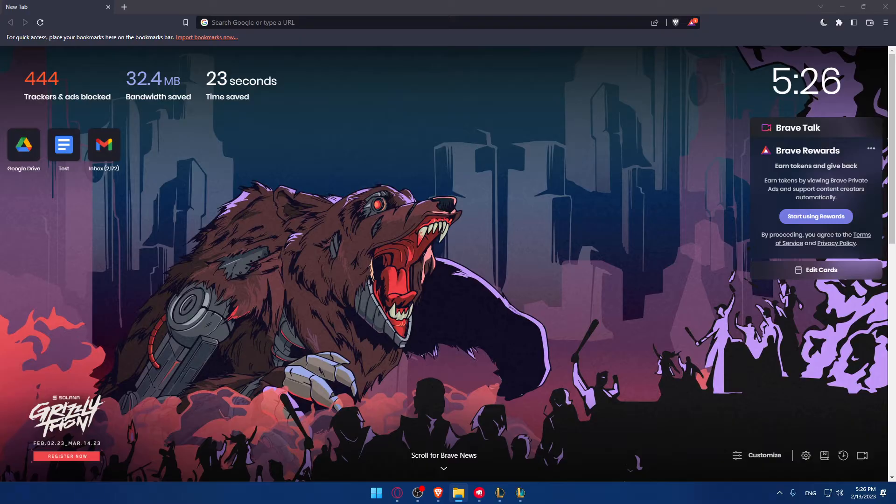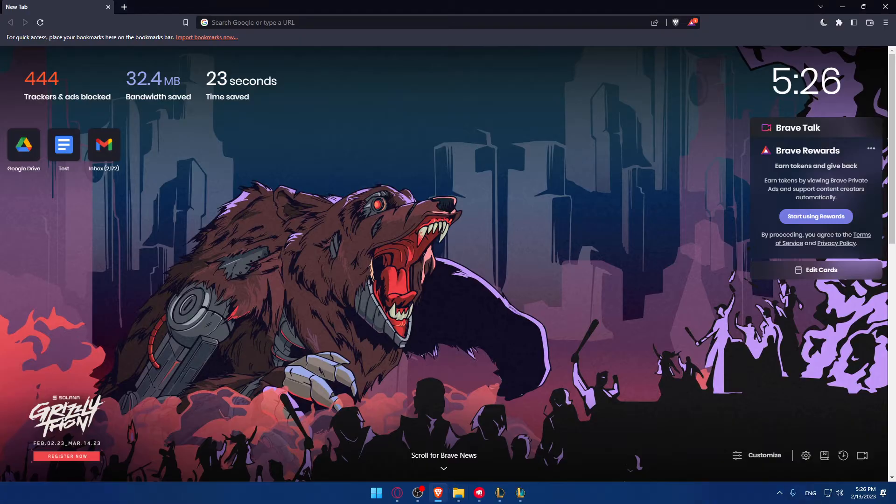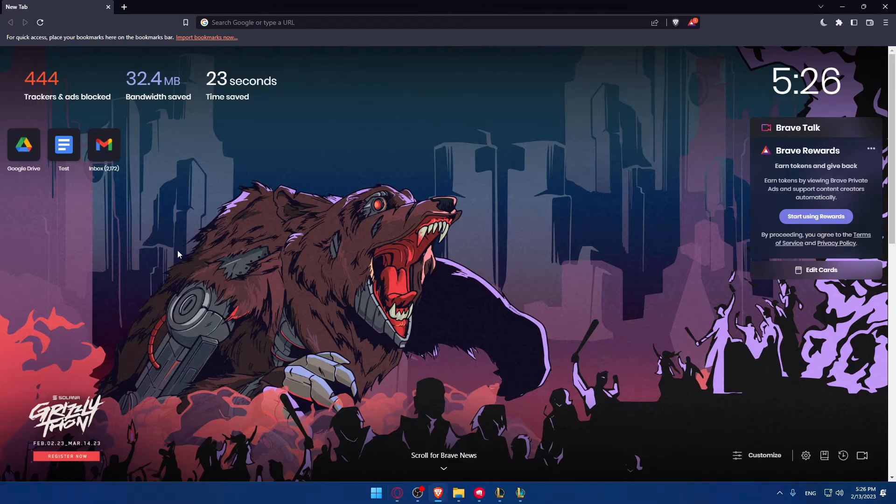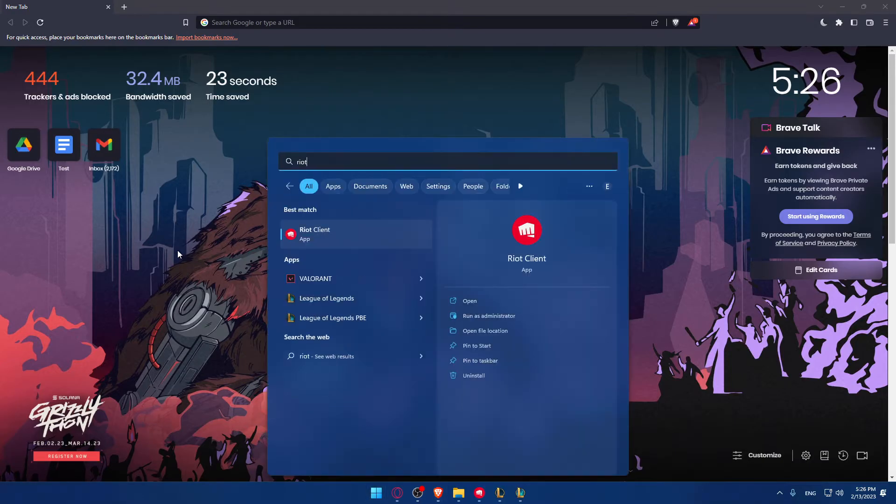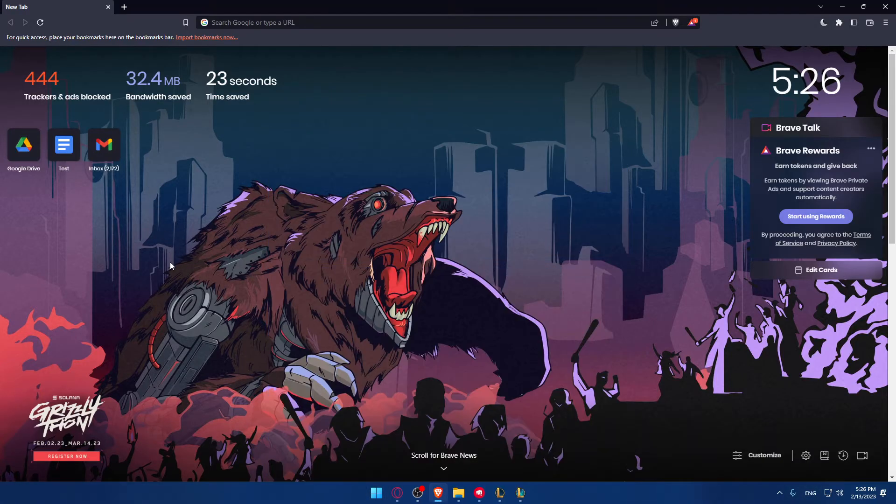So the first thing that you would like to do is just go and open your Teamfight Tactics game on your PC. You can do that through your Riot Client. So if you have it downloaded into your PC, just go and open it up and open your Teamfight Tactics.